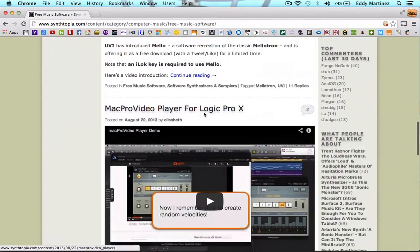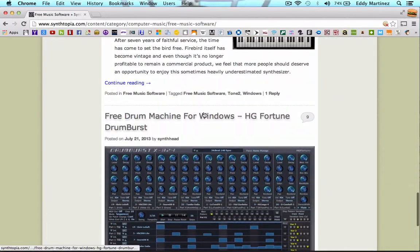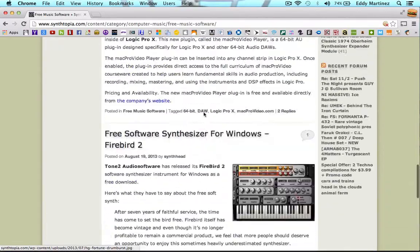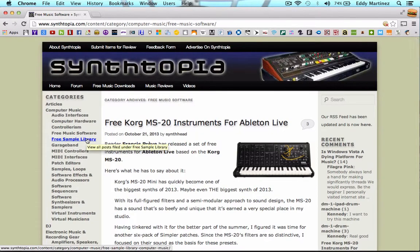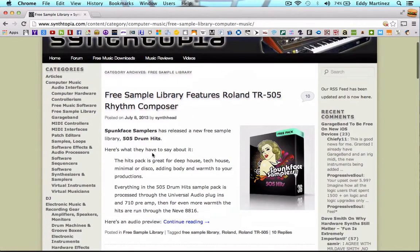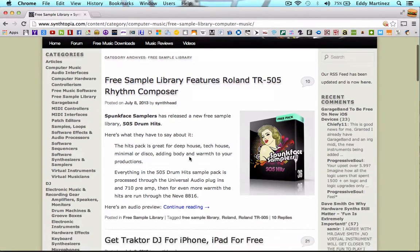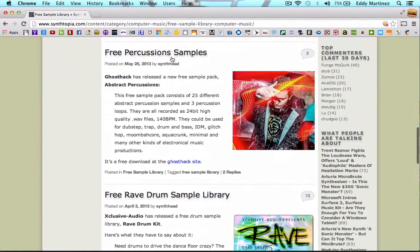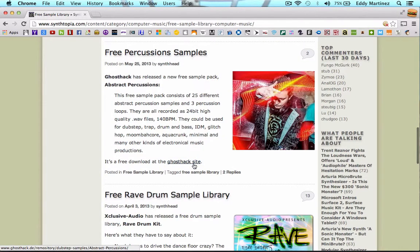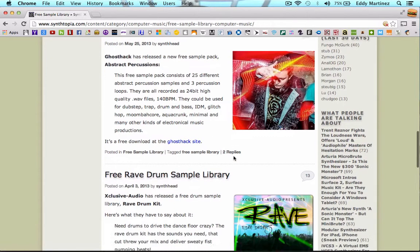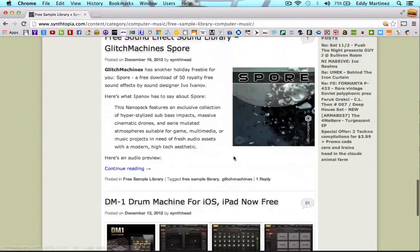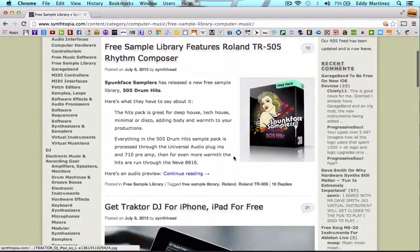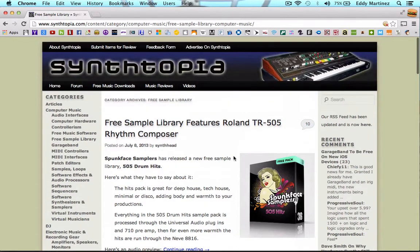Mellotrons, different things like that. So definitely give this site a chance. Let's check out the free sample library. You're going to get a lot of free stuff, some things you're going to have to pay for, but this is mostly all the free stuff you can find. All you need to do is go to the linked site. If you wanted this free percussion sample, it's free to download at the Ghost Shack site. Pretty simple. That's what I really like about this site. Whenever I'm looking for samples or VSTs this is the first place that I stop at.